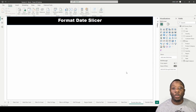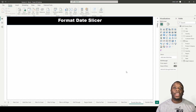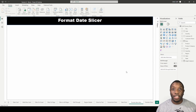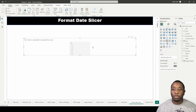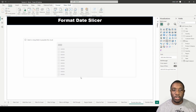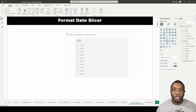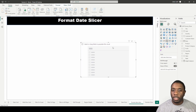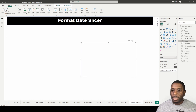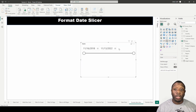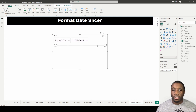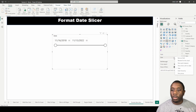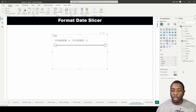Hey guys, it's Carl here. We're going to be formatting a date slicer in Power BI. First thing I want to do is bring in my slicer, and then add a date to it. This time, instead of using the 'between date' option, I want to change this to a date hierarchy.